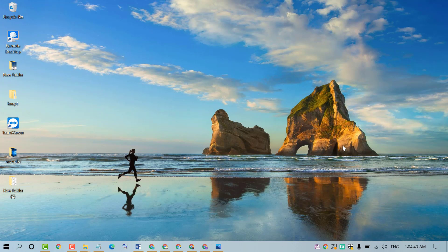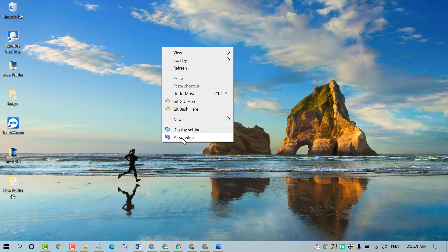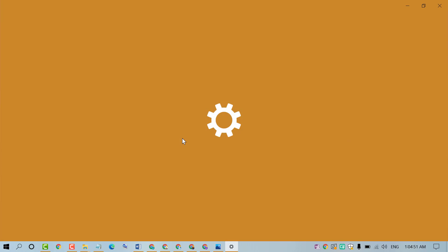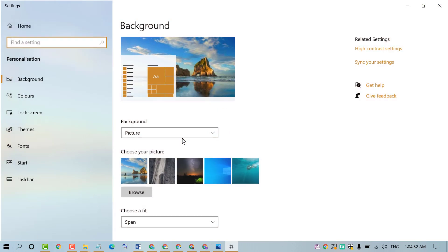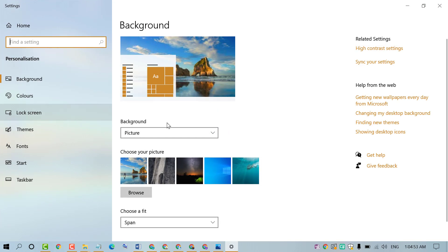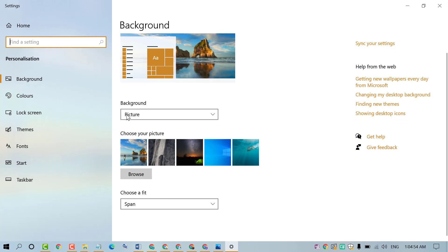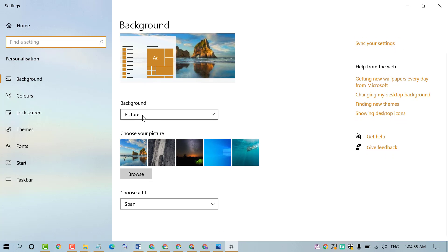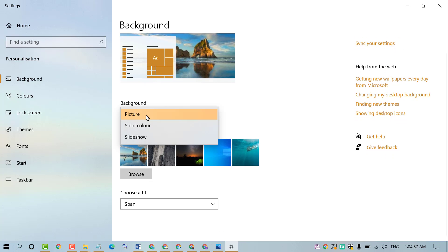If you want to change the background, there is a simple and easy method: right-click anywhere and click on Personalize. Here, select background as Picture.